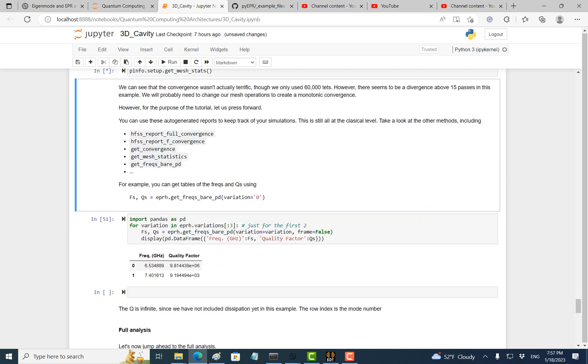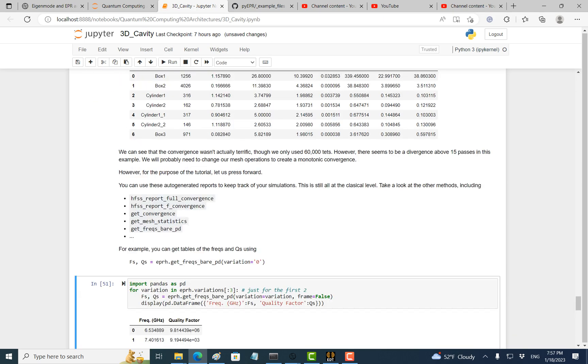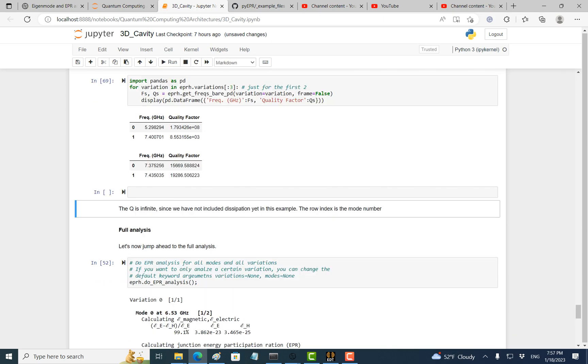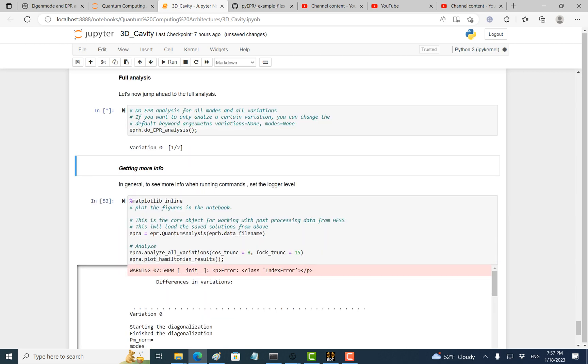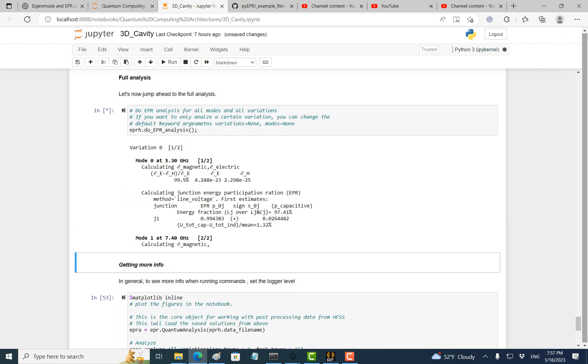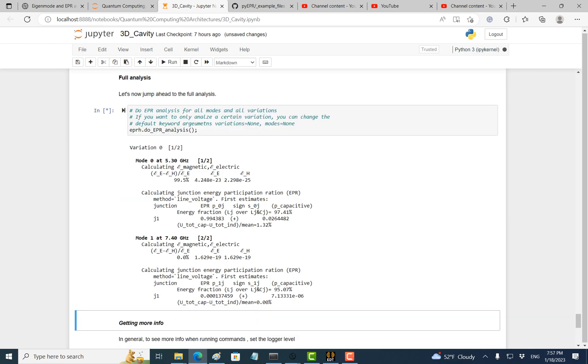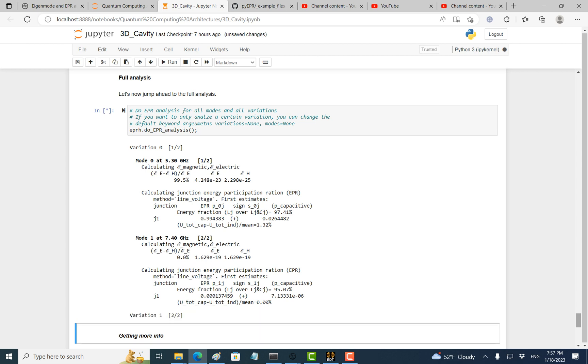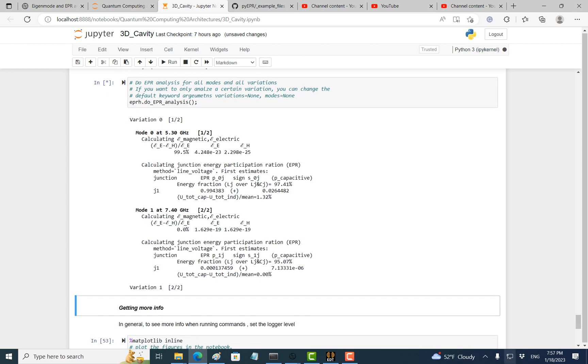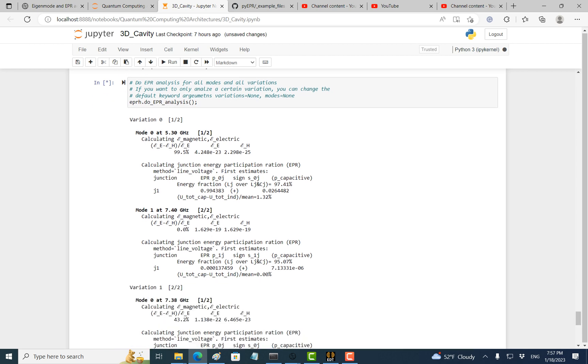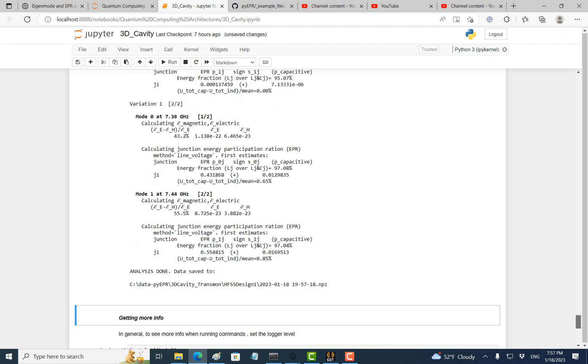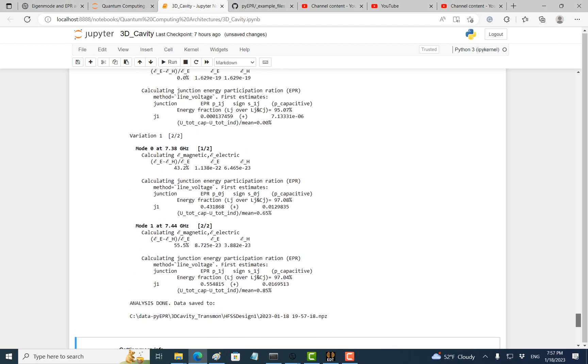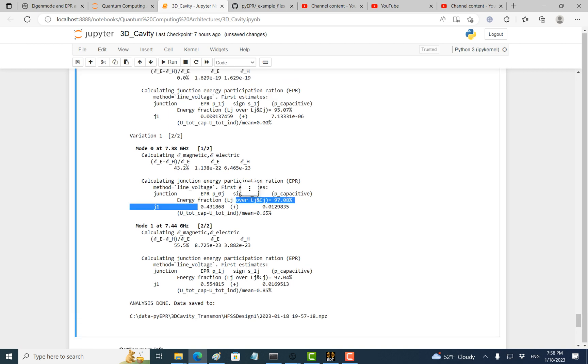It will continue doing the EPR. This time it has two variations, 12 nanohenry and 7 nanohenry.